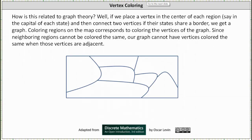How is this related to graph theory? Well, if we place a vertex in the center of each region, say in the capital of each state, and then connect two vertices if their states share a border, we get a graph. Coloring regions on the map corresponds to coloring the vertices on the graph.